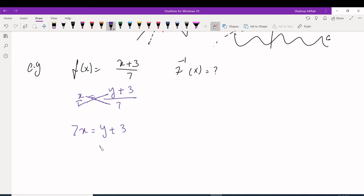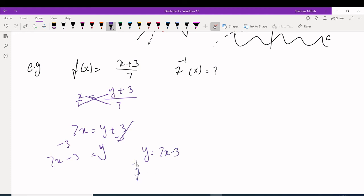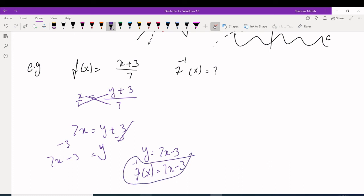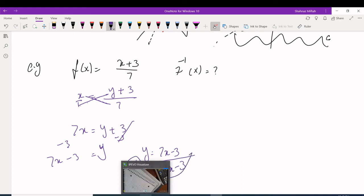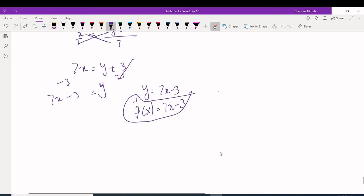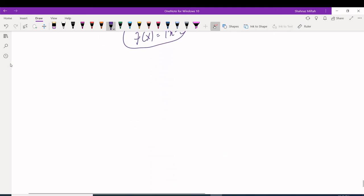Subtract 3 from both sides to get Y by itself: y = 7x - 3. Rewriting with inverse notation, f⁻¹(x) = 7x - 3. That is the inverse of f(x) = (x + 3) / 7.